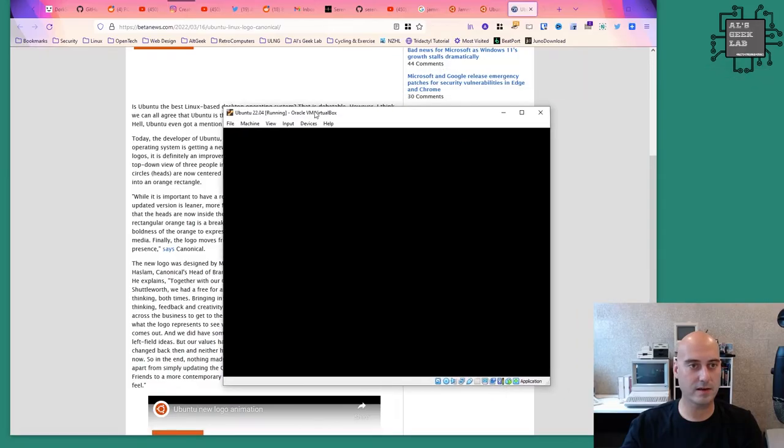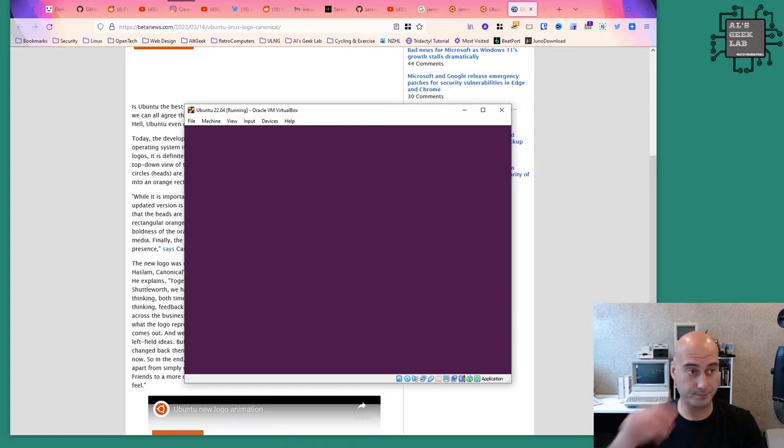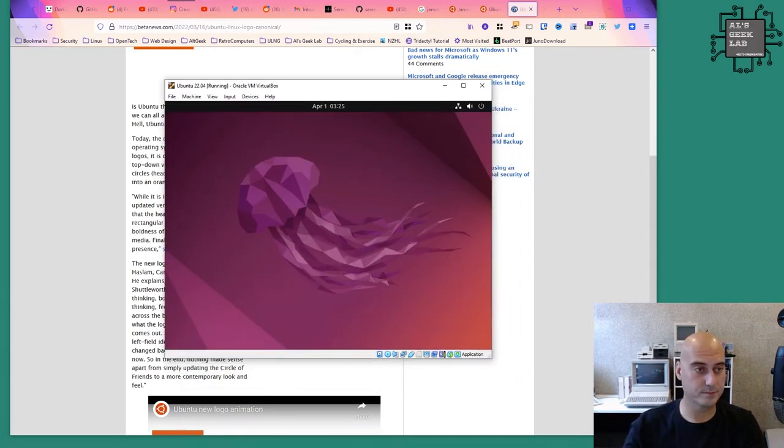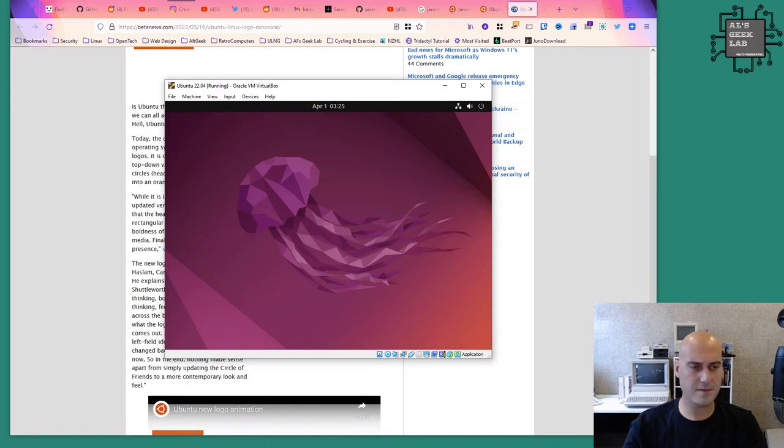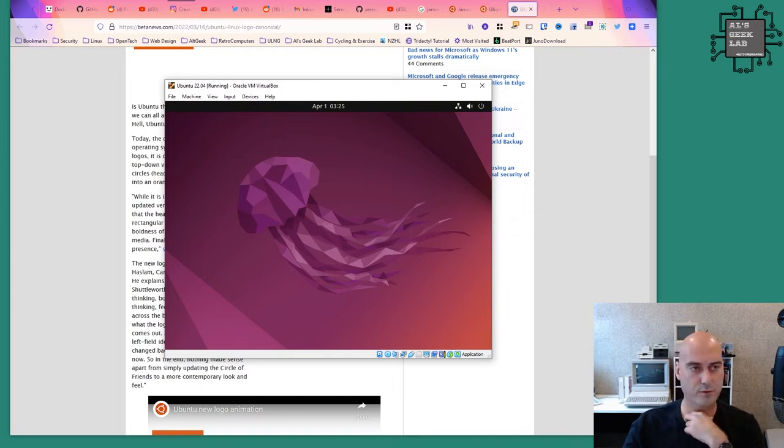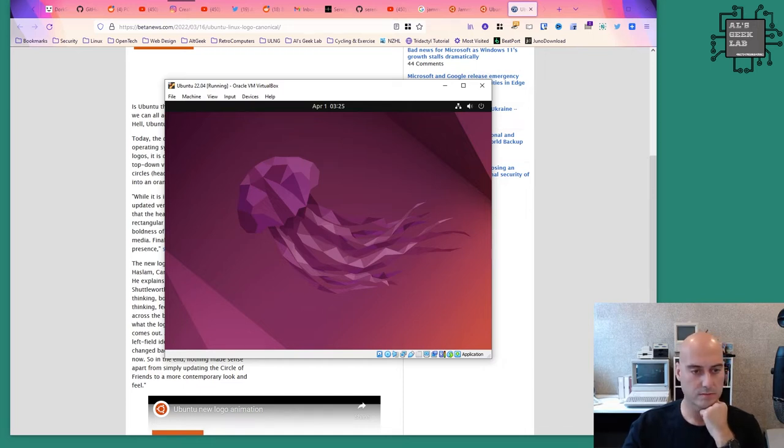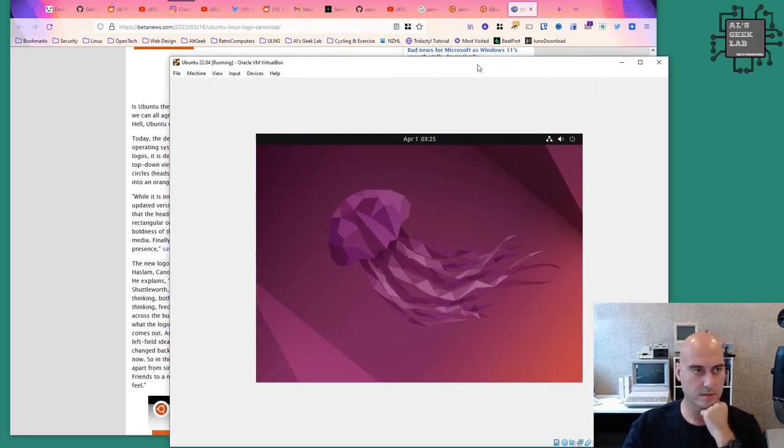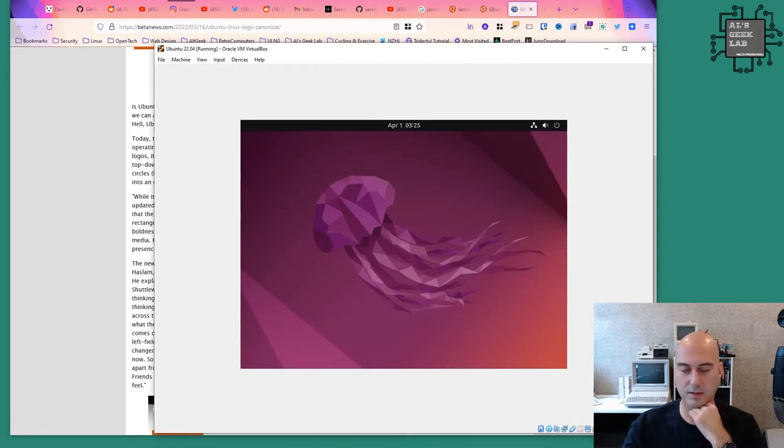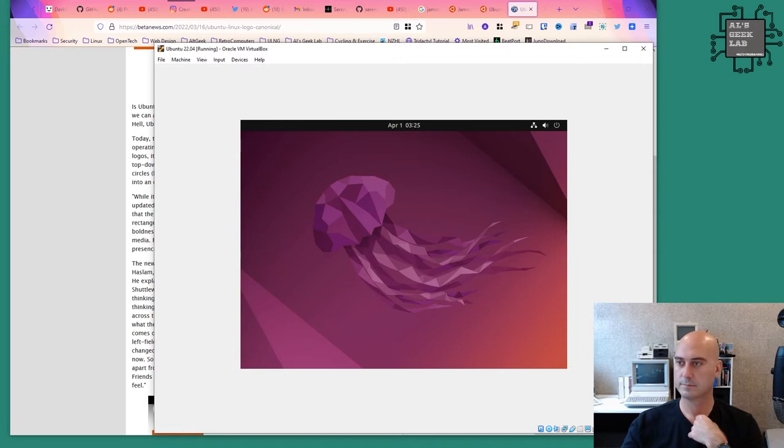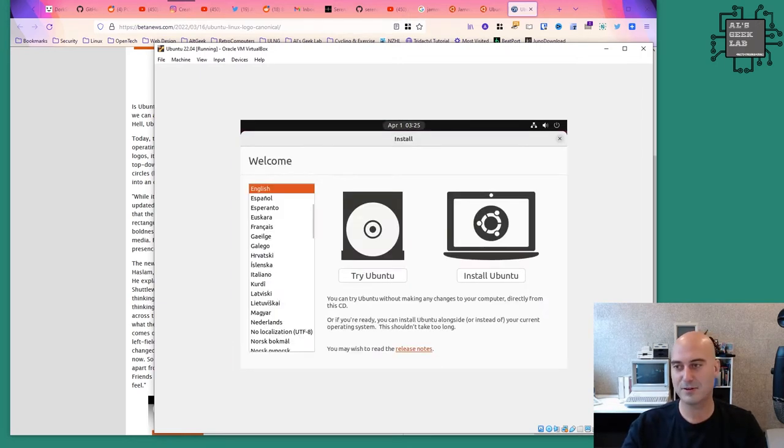This is taking a long time, isn't it? This is slow. Usually in a virtual machine when I've spun up a VM of Ubuntu it starts up faster than that. I don't know, maybe I'm just imagining things.